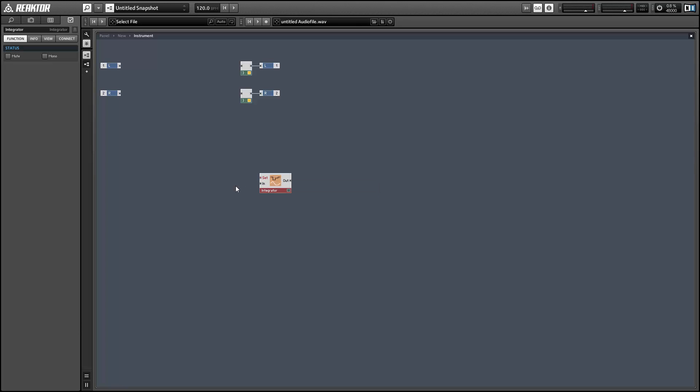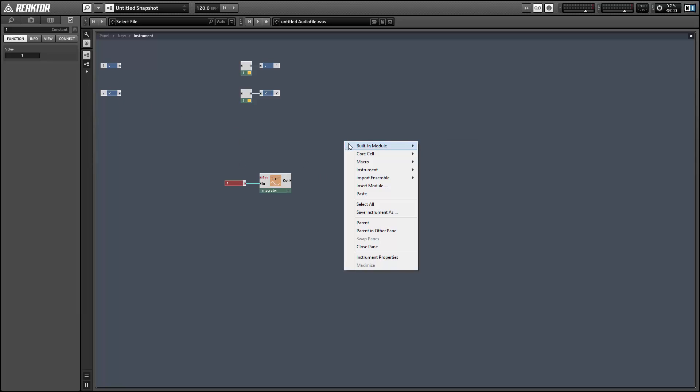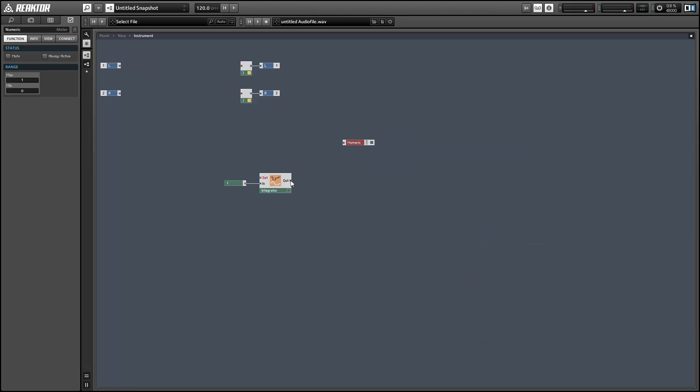So if we provide a value of one at the second input here, that means the output of the integrator is going to increase by one for every millisecond that passes.